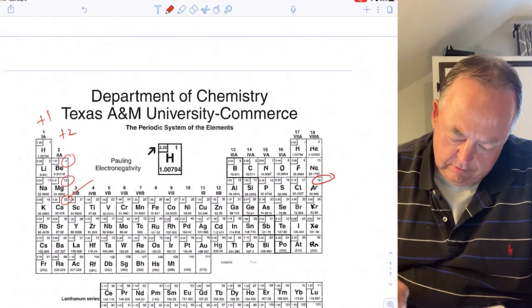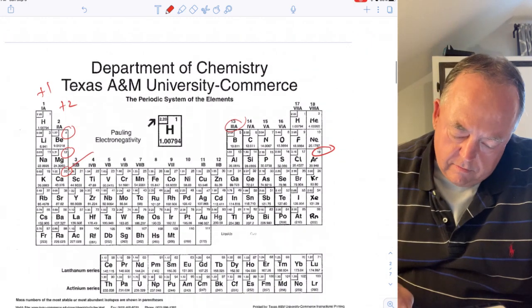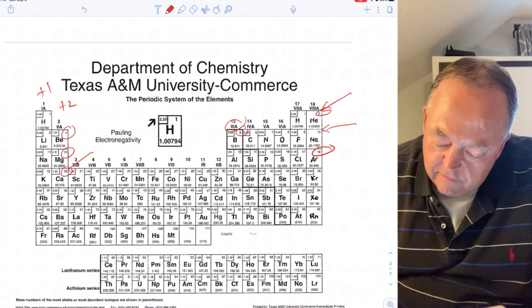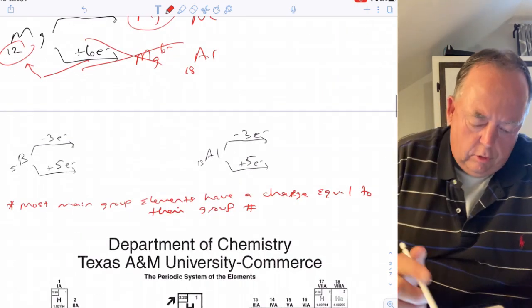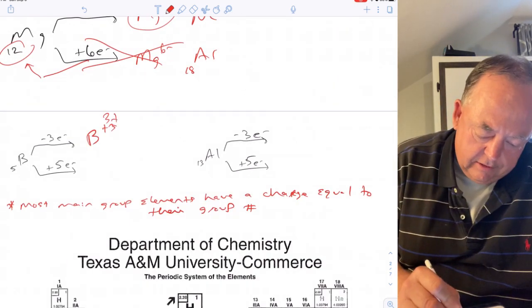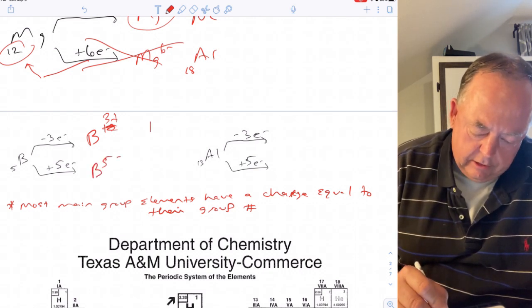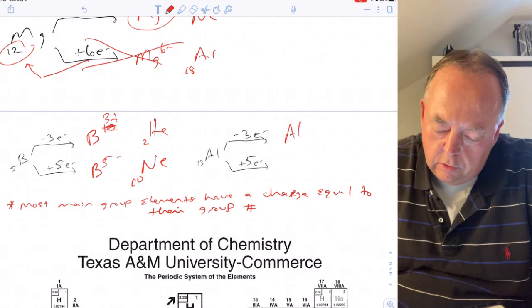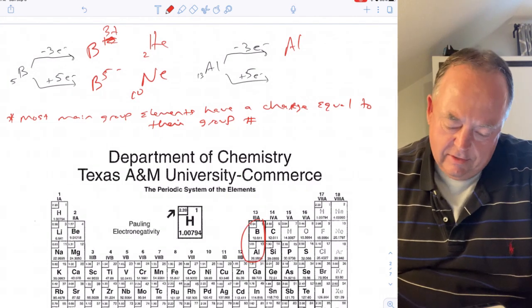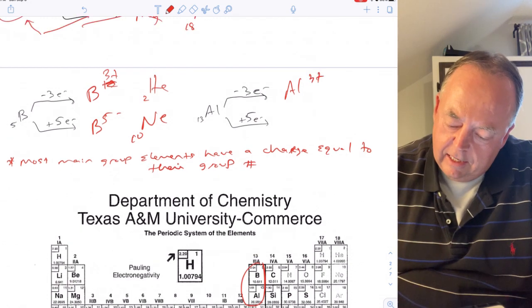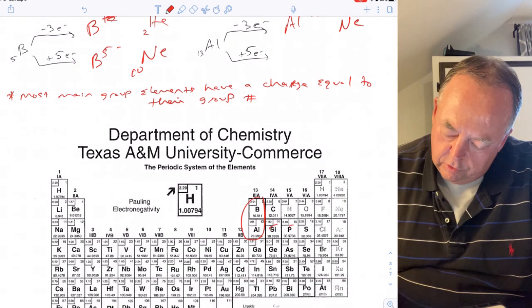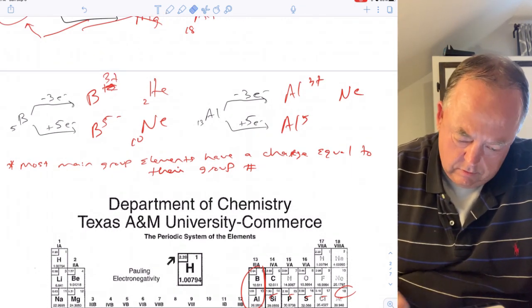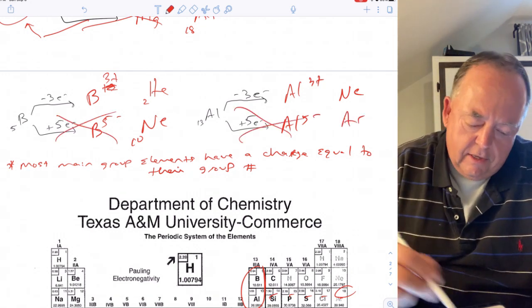Everything in group two likes to be plus two and everything in group one likes to be plus one. Now in group three: boron has five electrons. It could lose three and have two like helium, or gain five and have ten like neon, making it B³⁺ or B⁵⁻. Aluminum, just below boron in group three, could lose three and have ten like neon, or gain five and look like argon.